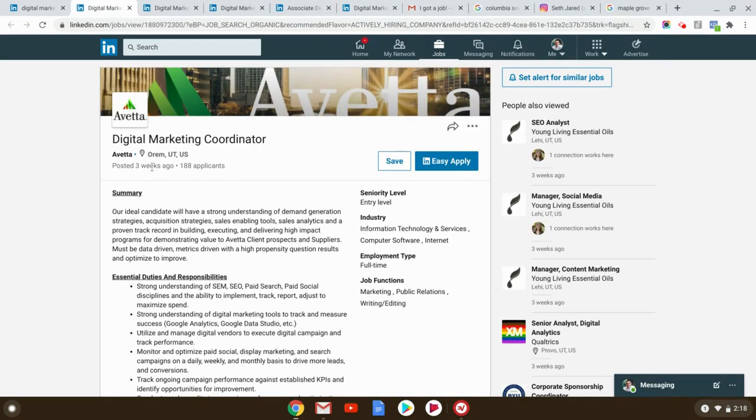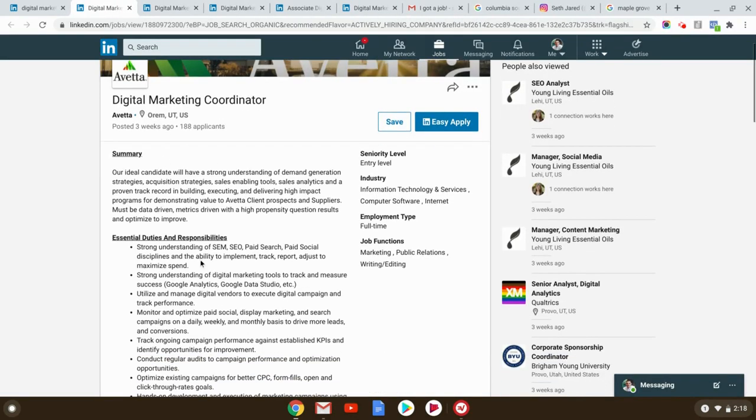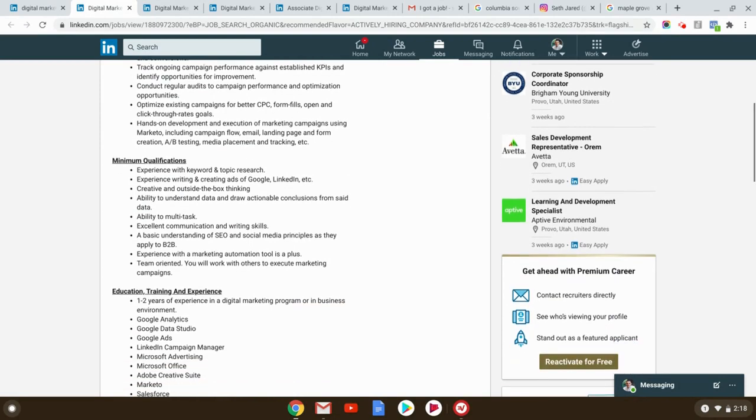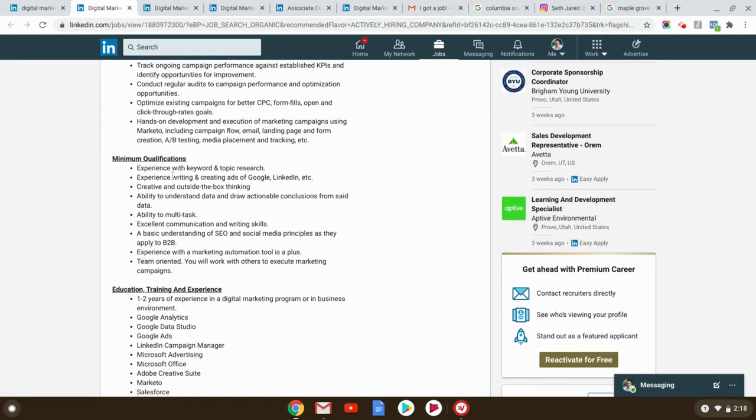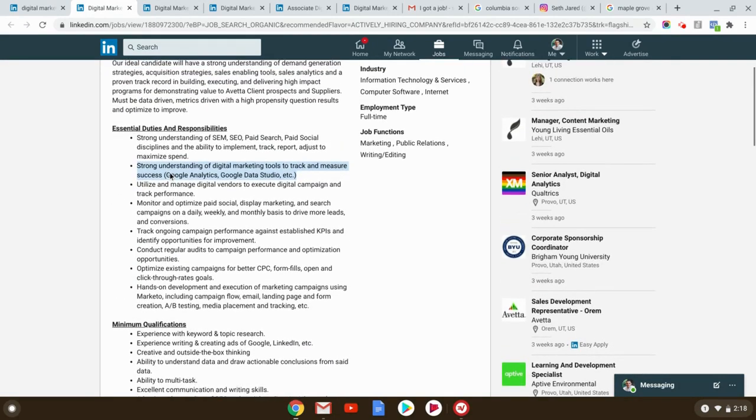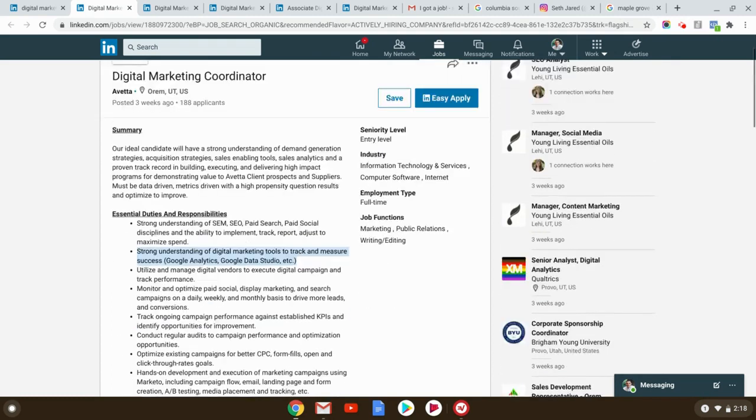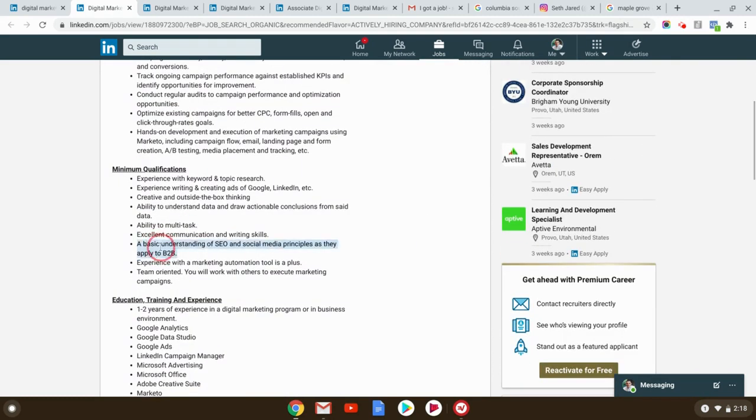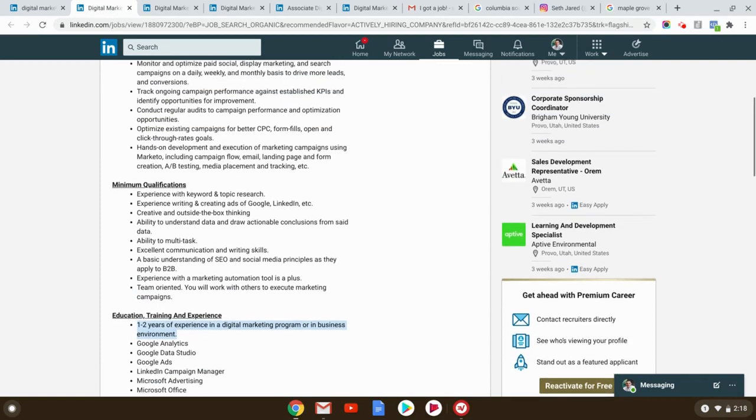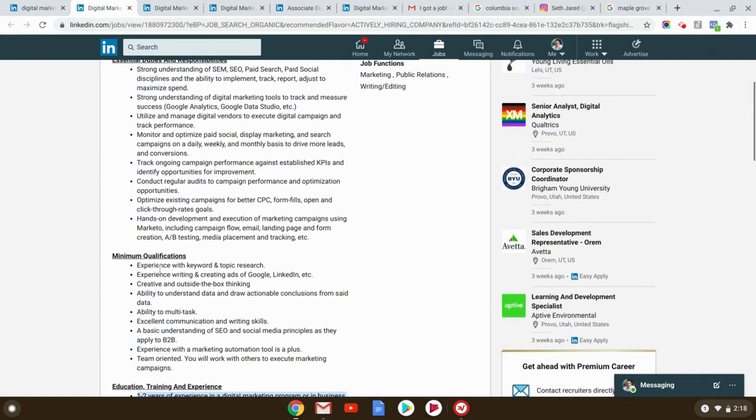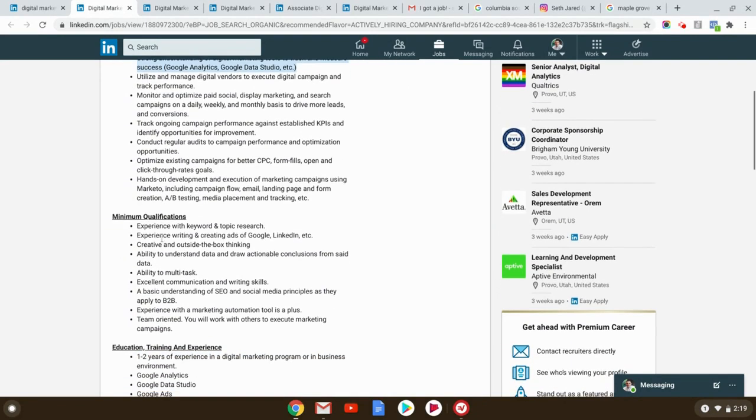Orem, Utah, three weeks ago, 188 applicants, strong understanding of SEM, strong understanding of digital marketing. There it is, guys. Experience, strong understanding, all keywords indicating they need someone who has basic understanding of SEO. And then it says one to two years of experience in digital marketing, but they just said here, you just need to have a basic understanding. That's a strong understanding, basic understanding.